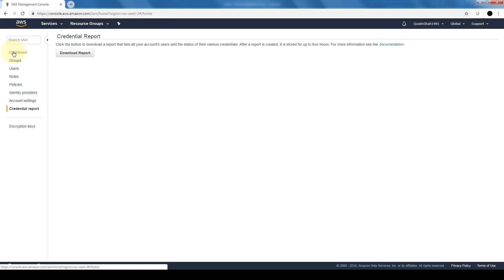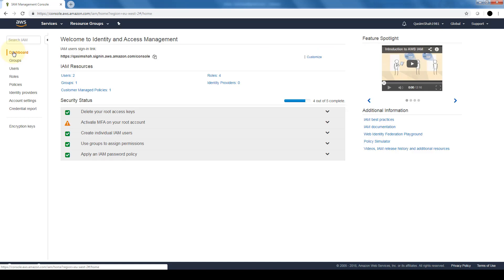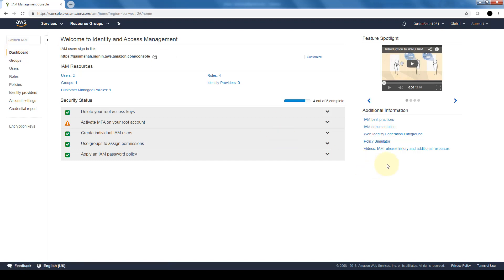So that's basically your IAM for the cloud practitioner exam. It's very useful for you to be familiar with users, groups, roles, and policies and creating them. So I suggest you go ahead and create a few users, few groups, policies, just play around with the different configurations. And also highly recommended to read this IAM best practices that you see here. They have some very good FAQs which come in very handy for the exam.